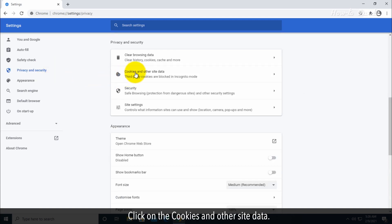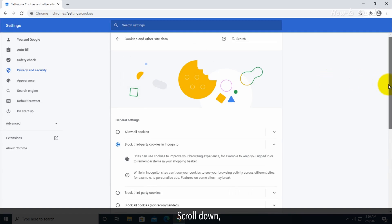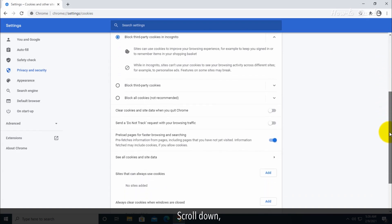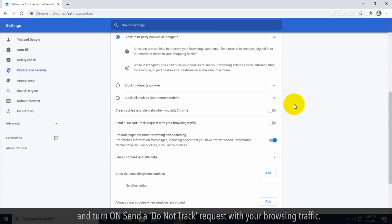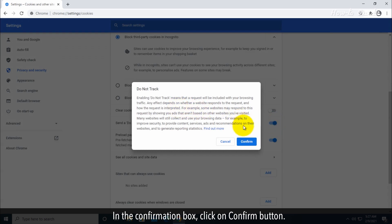Click on Cookies and other site data. Scroll down and turn on Send a 'Do Not Track' request with your browsing traffic. In the confirmation box, click on the Confirm button.